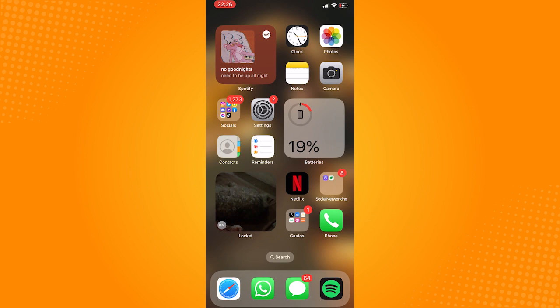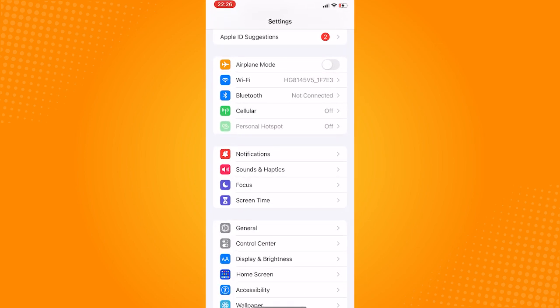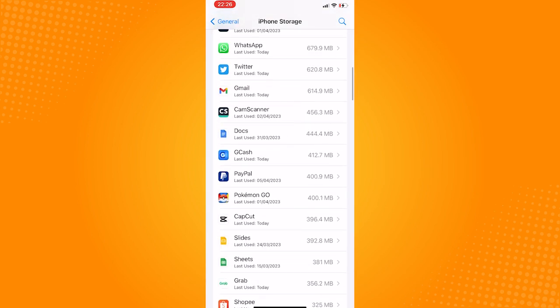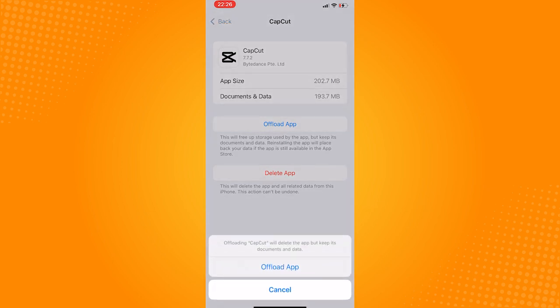Go to General, click on iPhone Storage, scroll down and find the CapCut application. Now click on Offload App.